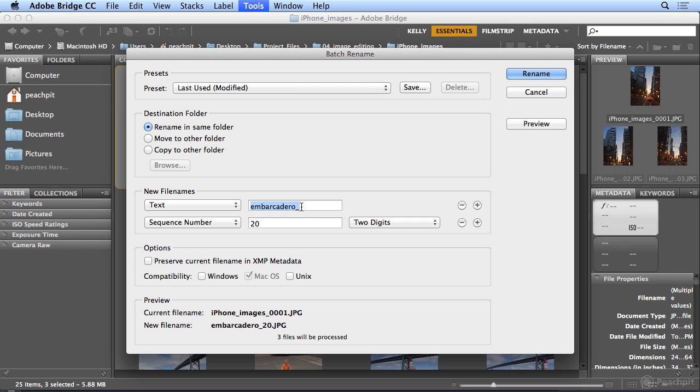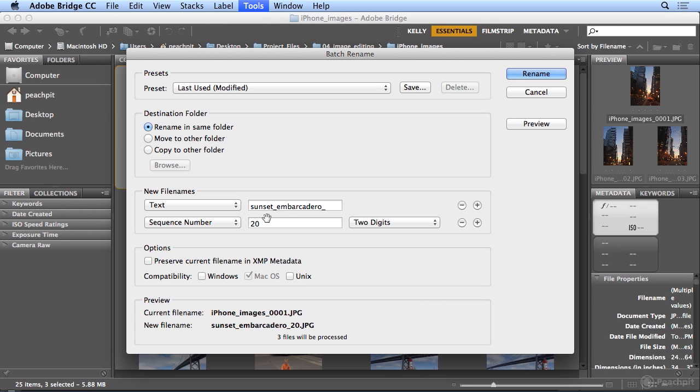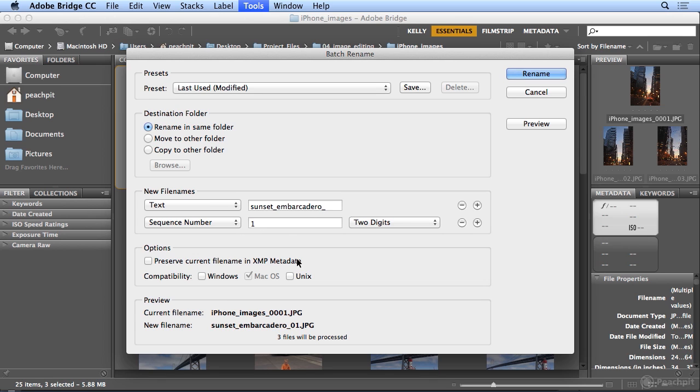And this is Sunset Embarcadero. I could move it or copy it to another folder, but I'm going to do that myself in Bridge. So for now, I'm just renaming all in the same folder. And there are three files being processed. I will start at sequence number of 1. It always remembers the last number of images you renamed. So I must have renamed 19, because it was starting at 20.